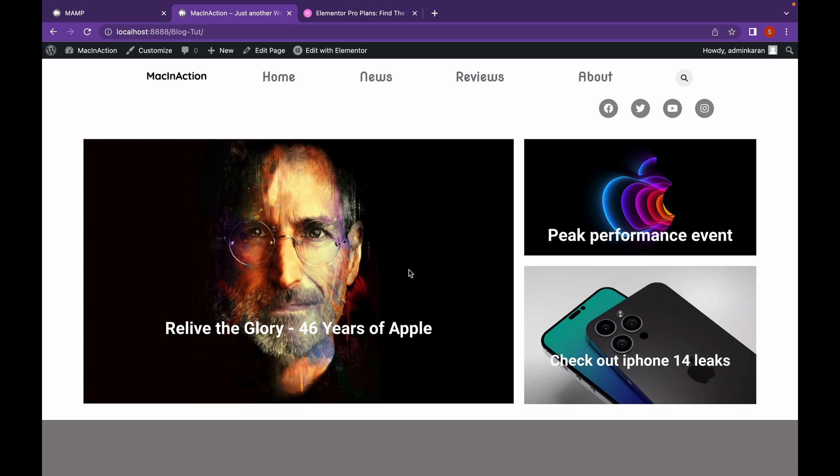On this channel, we talk everything about WordPress. And today, we're going to add a sticky color-changing header to a WordPress website. Let's get started.